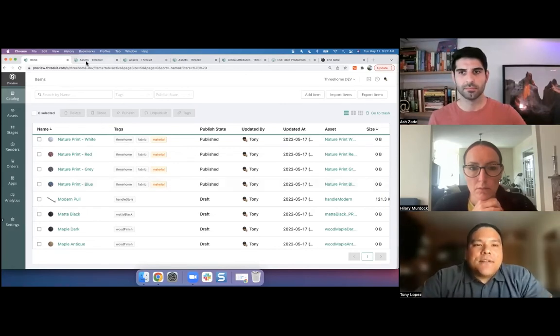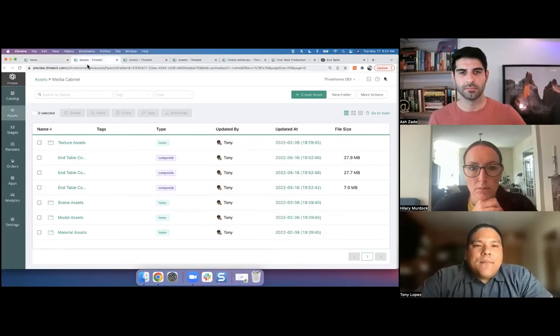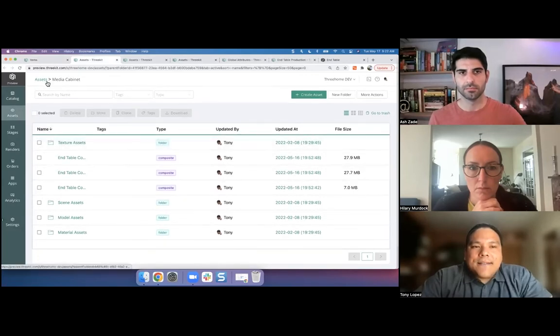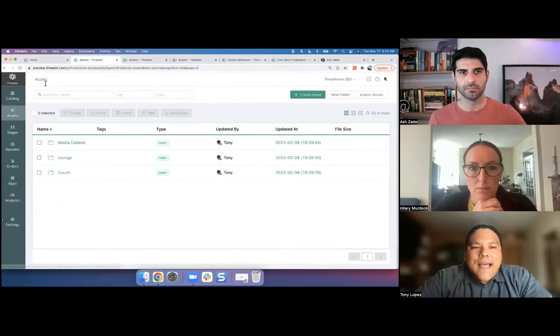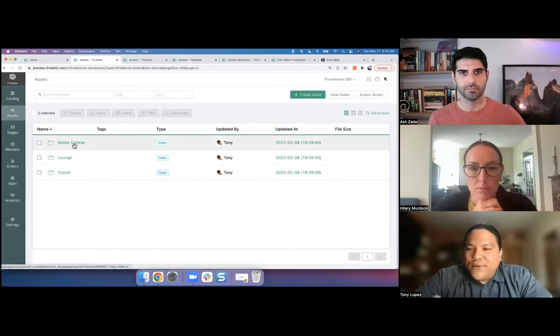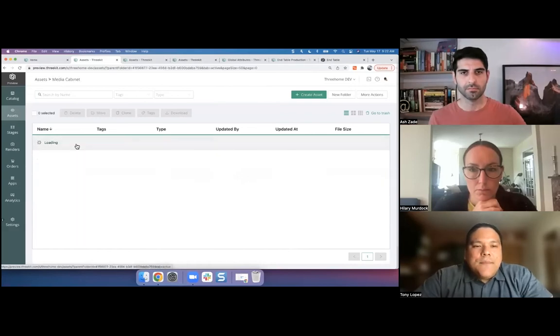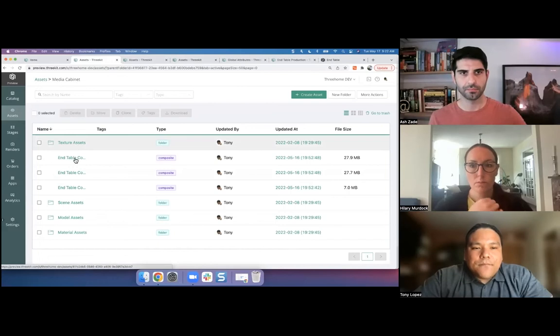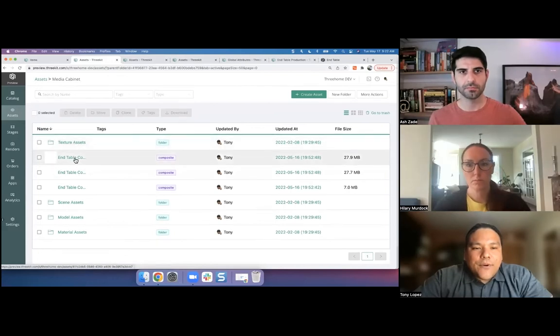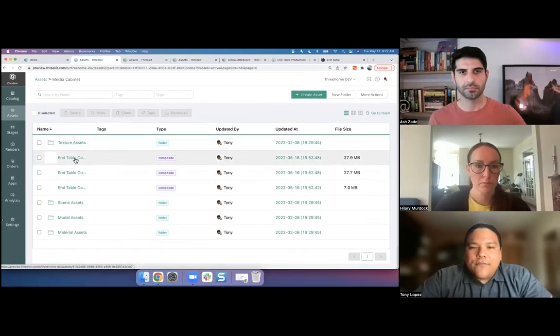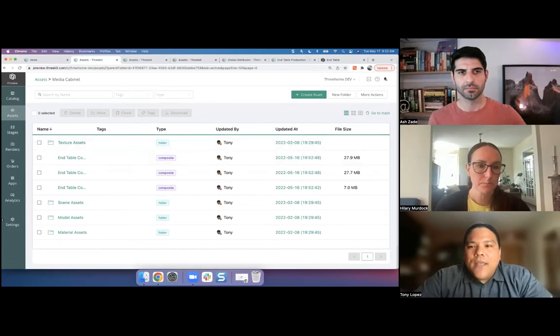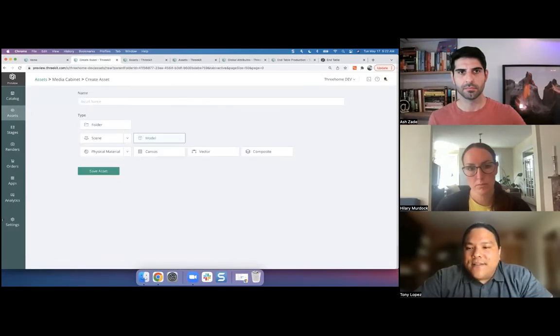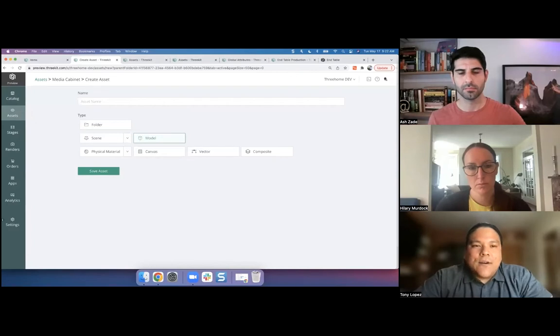So first things first, I've got my entire asset library here. I've got a few different products. Very simple demo org here. I've only got a few products. But we'll maybe stick to my folder here with just some products for my media cabinet. I'm not going to actually create an asset, but I'm just going to click on this button here so we can see the different types of assets that we're working with.